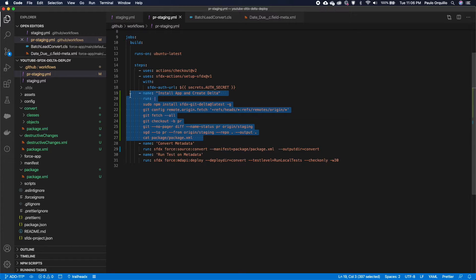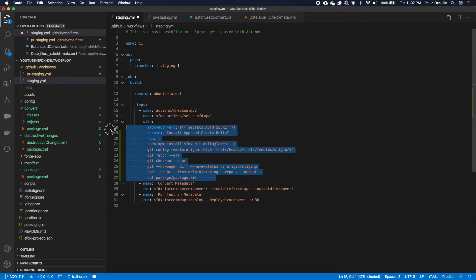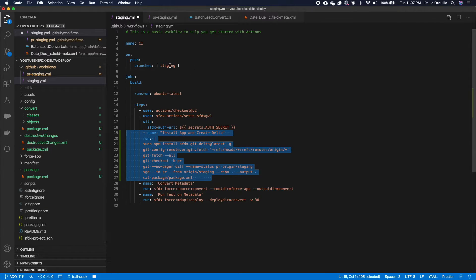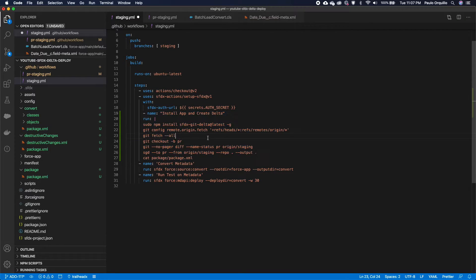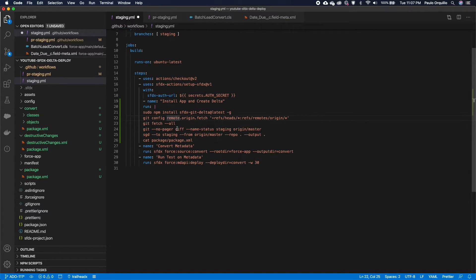I'll copy the same steps for the staging branch push workflow. Once code is merged and pushed to staging, it runs the same command — but this time we're already on the staging branch, comparing it to the master branch. This allows only the delta files to be deployed. I also update the convert command to use the manifest flag with the output package.xml.